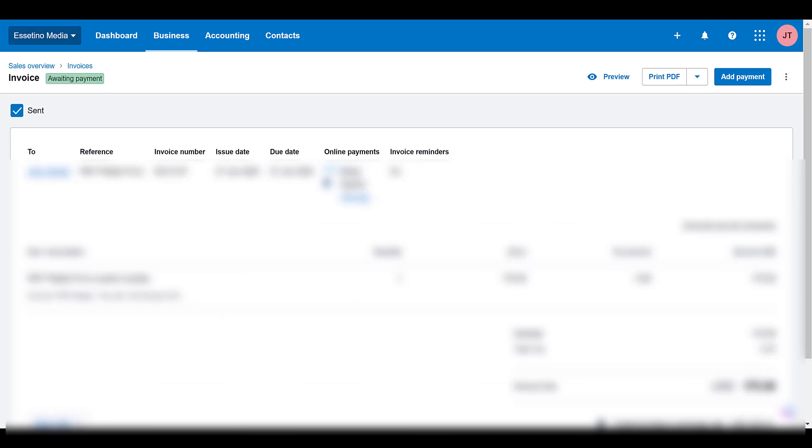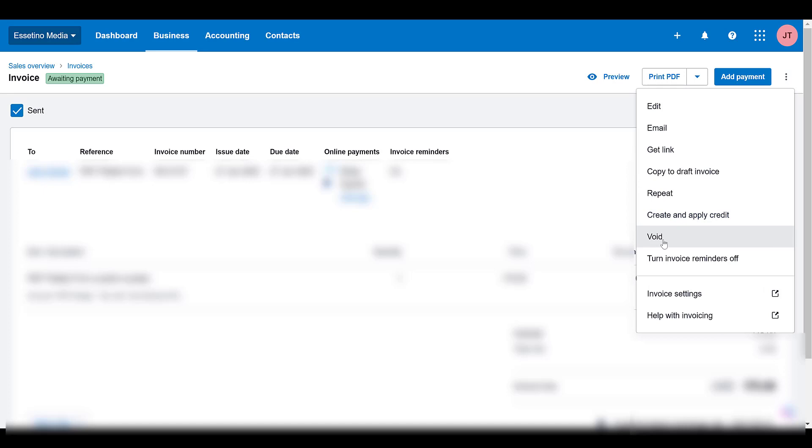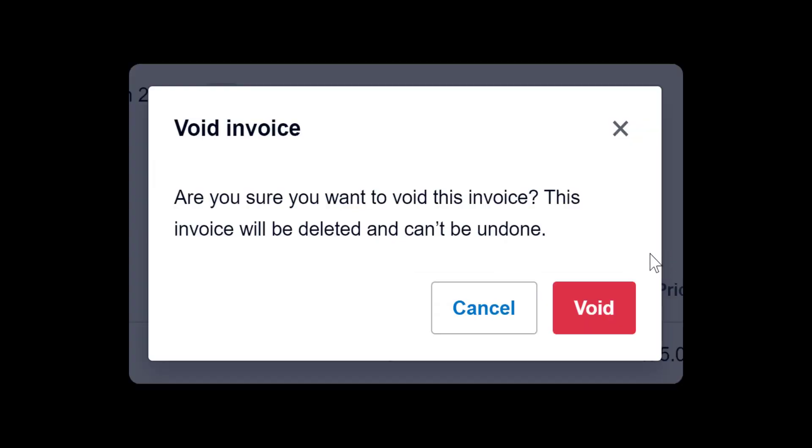And then from here you want to head over to the three dots, and then you're going to see 'void,' so that means like cancel. So I'm going to click on this void. Are you sure you want to void this invoice?